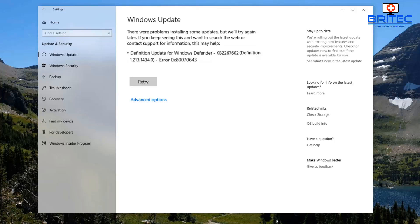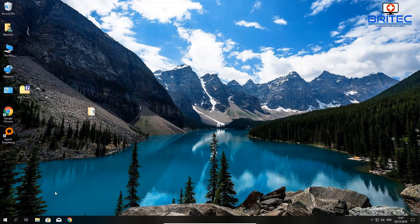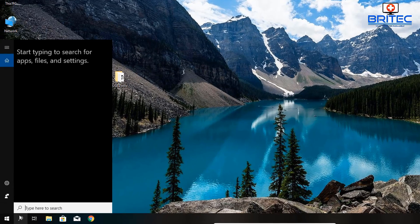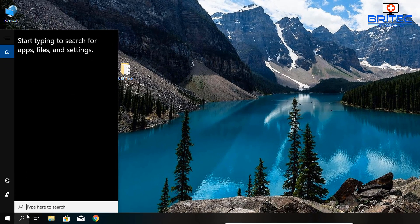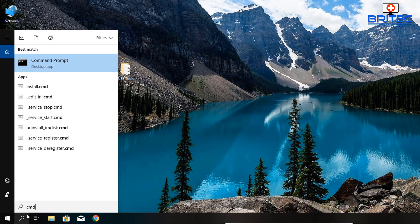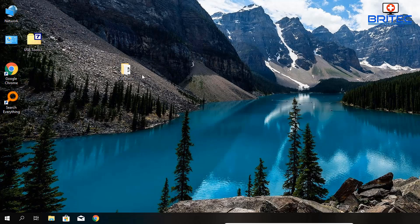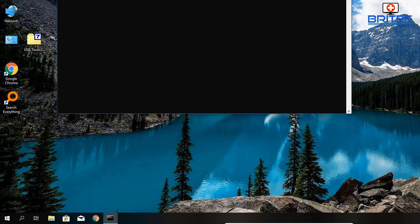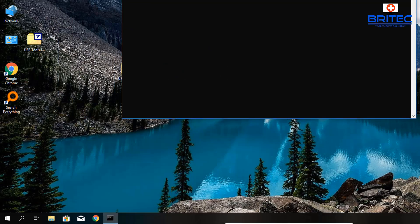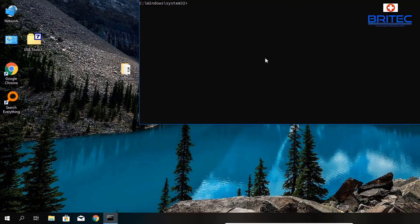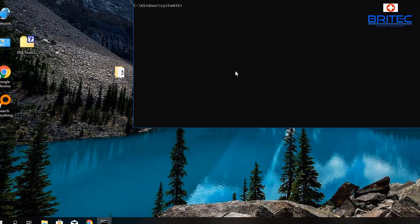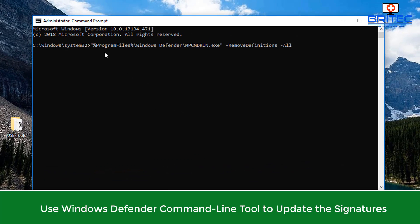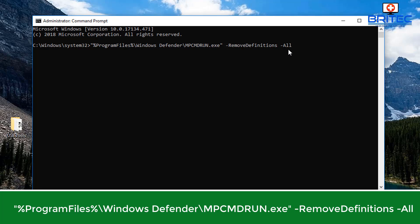You can see this one is Definitions Update for Windows Defender. The first thing we're going to do is come down to the search box and type CMD, right-click on this, and run as administrator. This will open up the command prompt box, and I'm just going to type and paste these commands in.